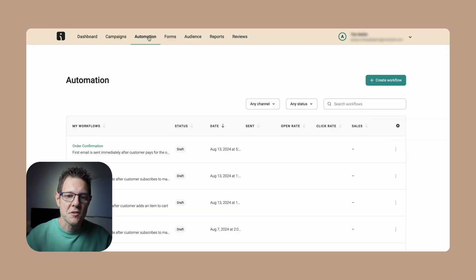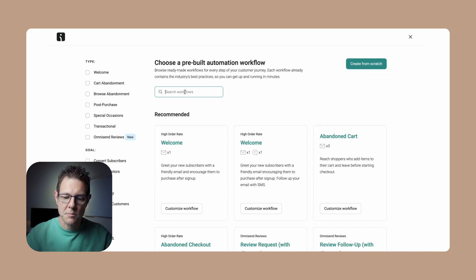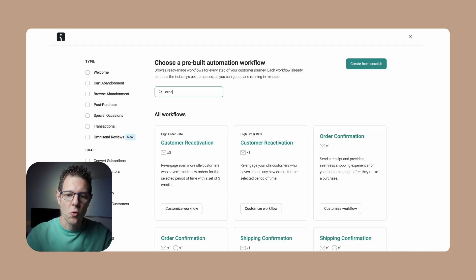Step one is to actually create an amazing order confirmation email. To do that, I need an amazing email marketing tool, so I'm going to jump into my Omnisend account. I'm in Omnisend, I'm going to click over to automation and create new workflow.